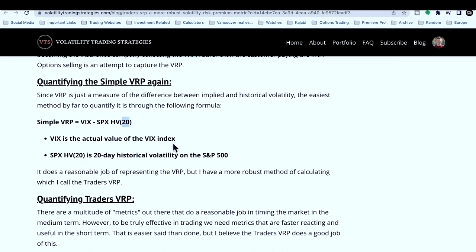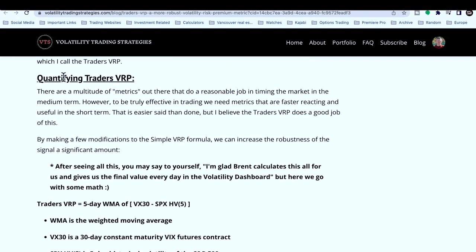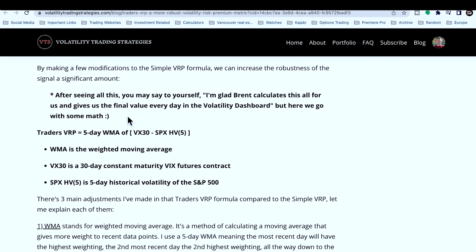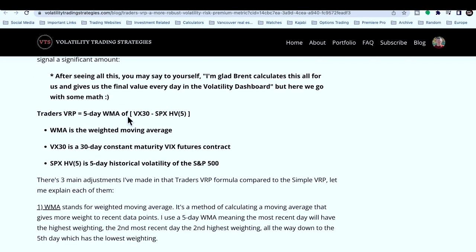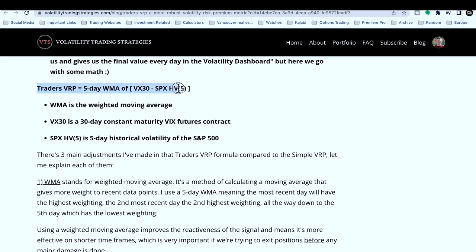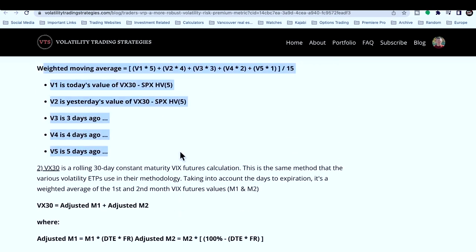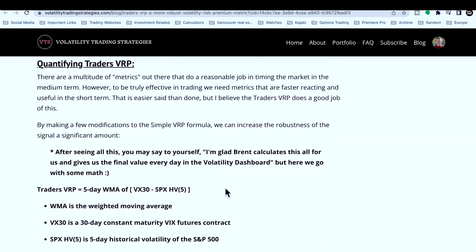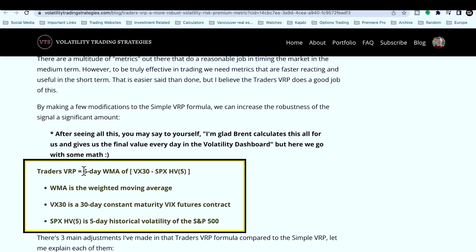What I do is go a little bit further — I design my own VRP which I call the Traders VRP, which is much more specific to what I'm actually doing. I show people exactly how to calculate it. Essentially it's a five-day weighted moving average of the VX30, not the VIX. VX30 is the constant rolling 30-day maturity of the front two months of the VX futures, which is far more specific to volatility products.